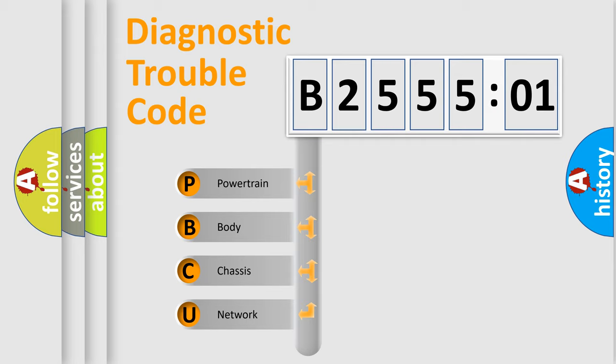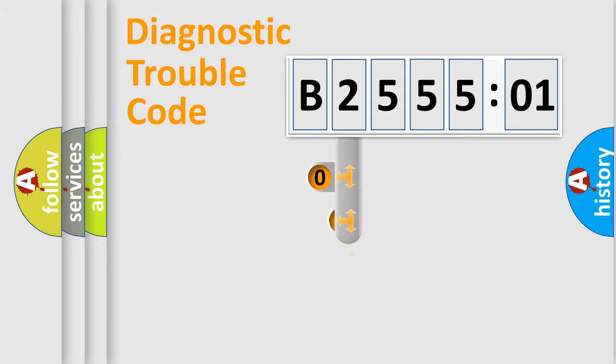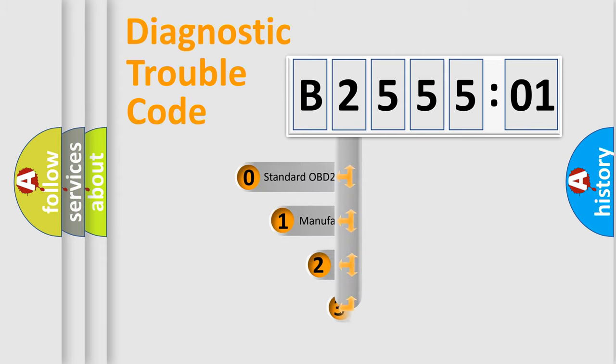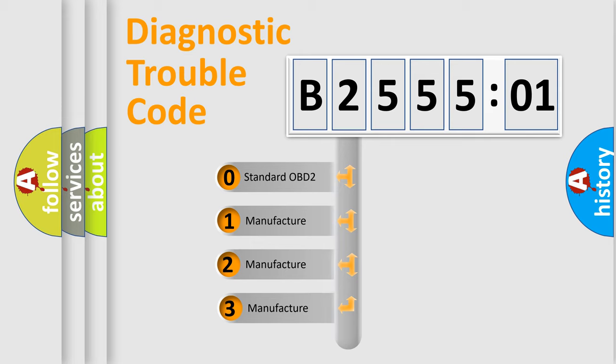We divide the electric system of automobile into the four basic units: Powertrain, Body, Chassis, Network. This distribution is defined in the first character code.